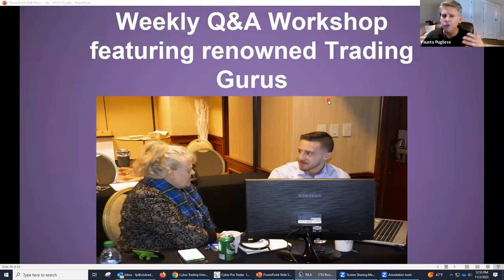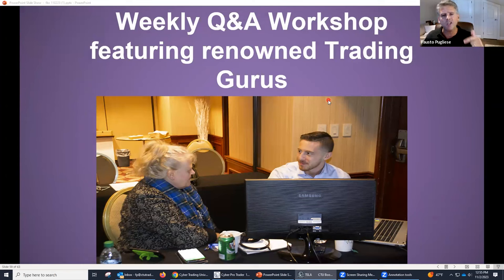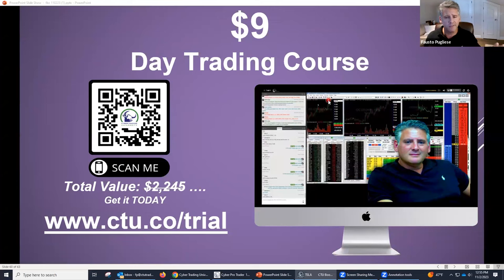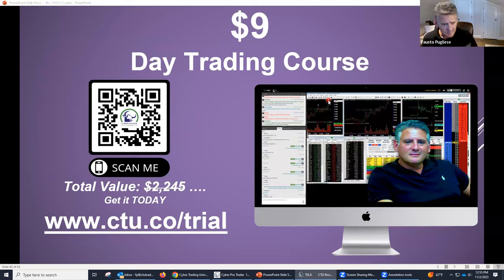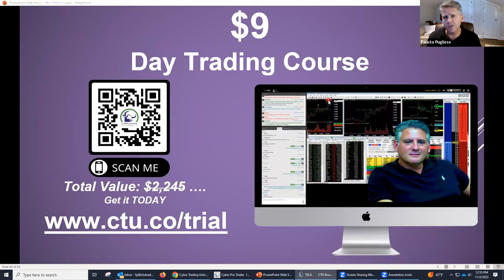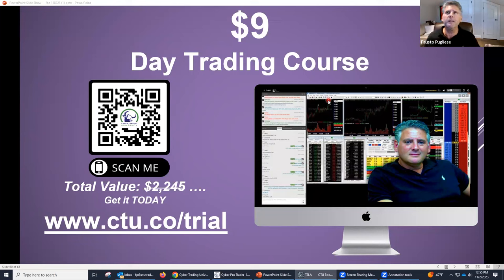Not only that, we do weekly Q&A sessions with gurus from all over. We always invite all the presenters in — so if you're interested in learning about options or futures, we always have some of the most popular people. Now, this is all it's going to cost: $9. Take your phone, scan that QR code, or click on that link on the screen, and we'll get you registered. Why is it $9? What's the catch? There's no catch.